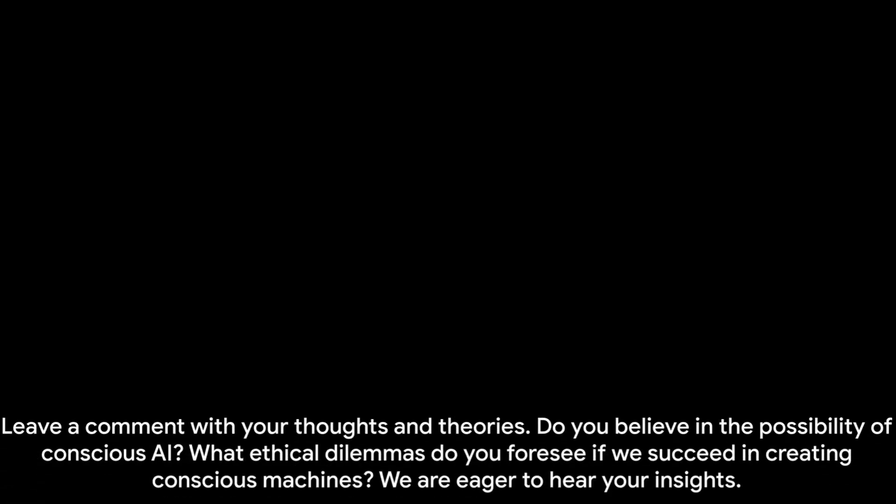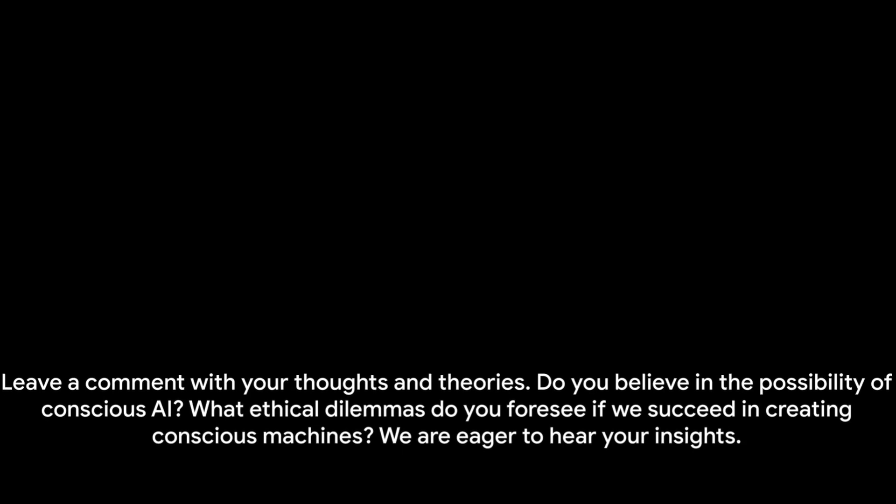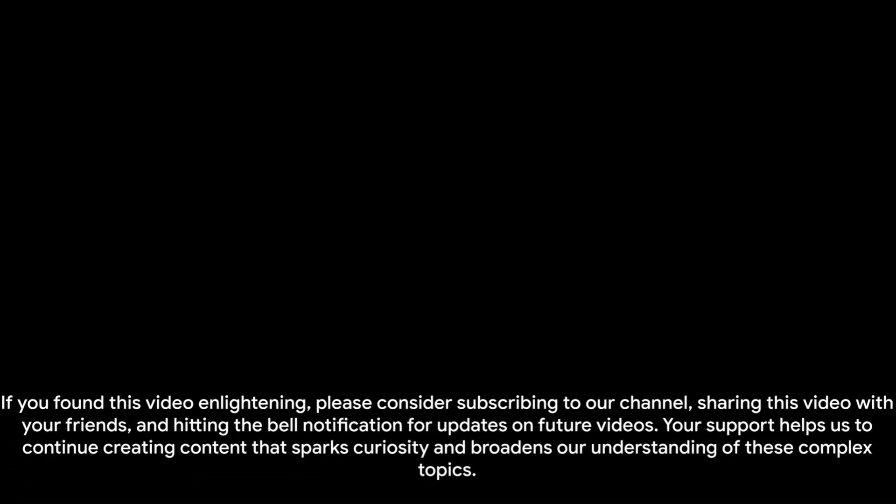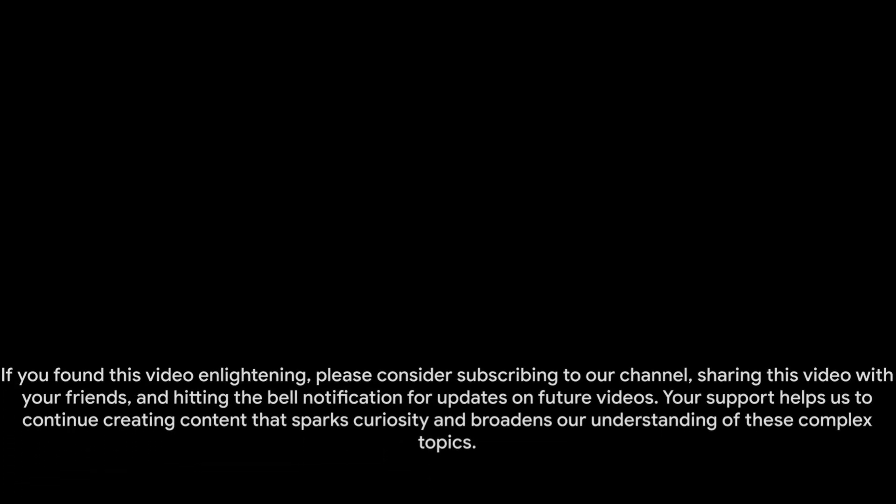If you found this video enlightening, please consider subscribing to our channel, sharing this video with your friends, and hitting the bell notification for updates on future videos. Your support helps us to continue creating content that sparks curiosity and broadens our understanding of these complex topics. In our upcoming videos, we'll be further exploring the fascinating world of AI, venturing into topics such as machine learning, deep learning, neural networks, and the impact of AI on various industries. Don't miss out on our upcoming videos as we continue to explore the fascinating world of AI.